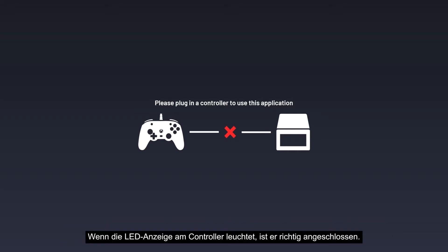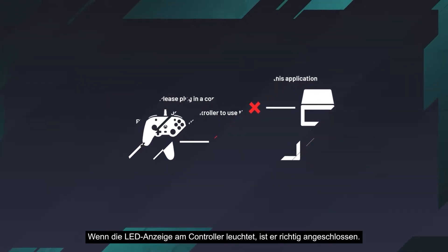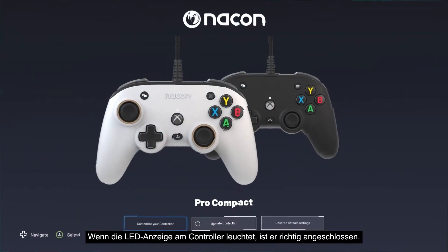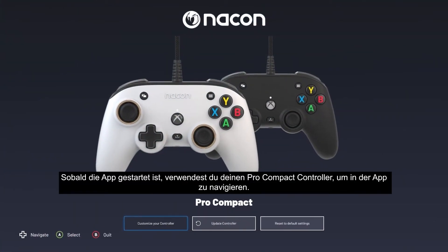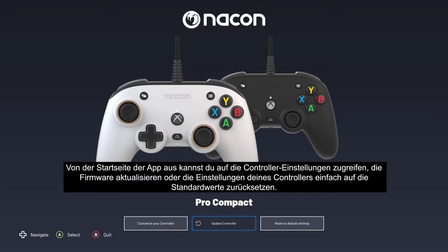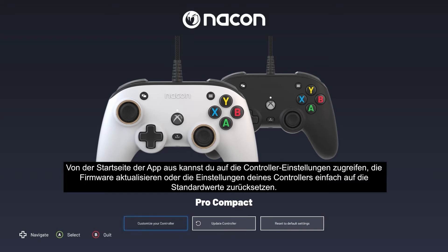If the LED indicator on your controller is on, your controller is connected properly. Once the app has launched, use your Pro Compact controller to navigate within the app. From the app's home page you can access the controller settings, update firmware, or easily restore your controller settings to their default values.